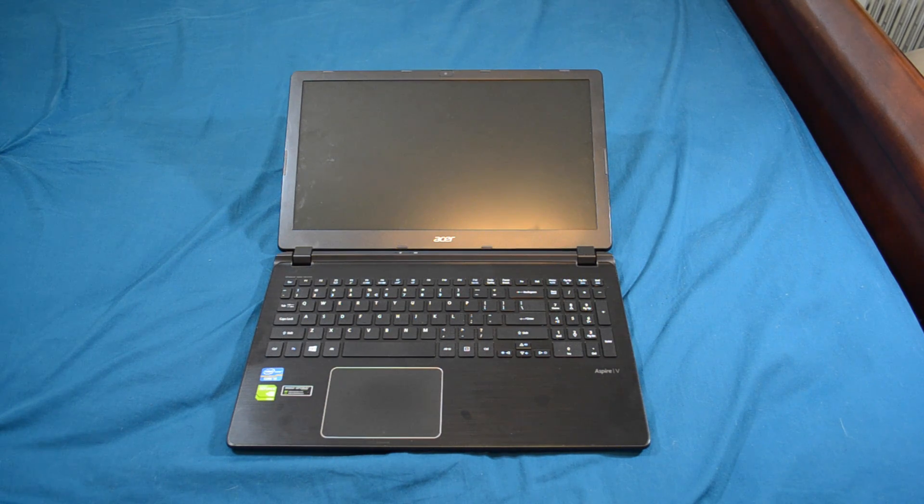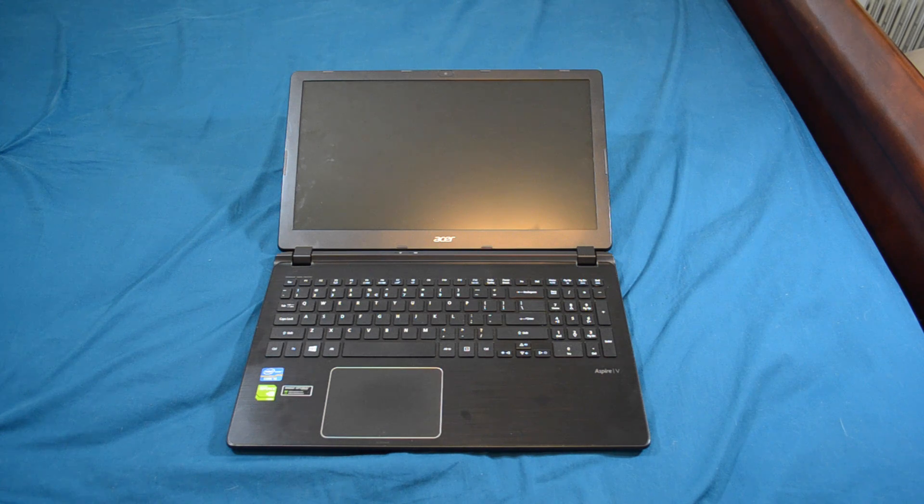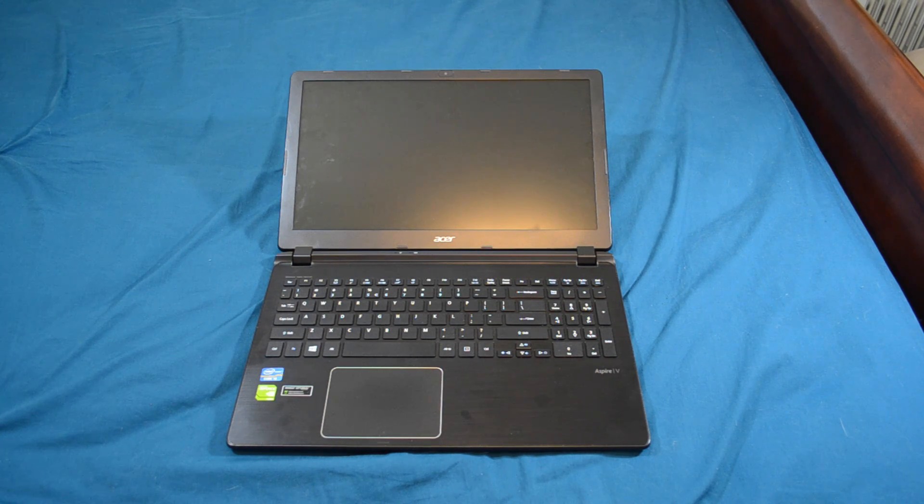Hello guys, today we're going to be teaching you how to replace the LCD screen on your Acer 572G.